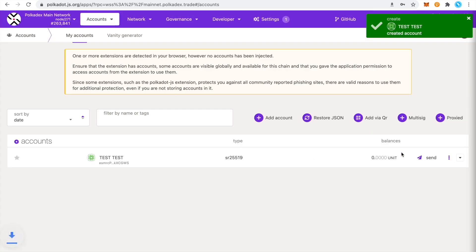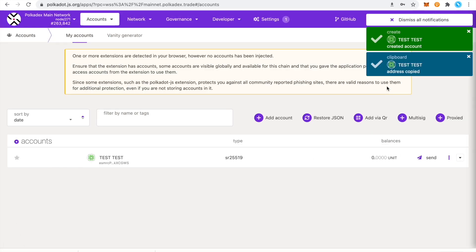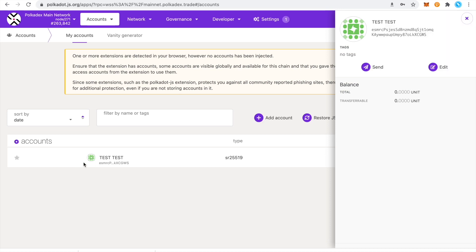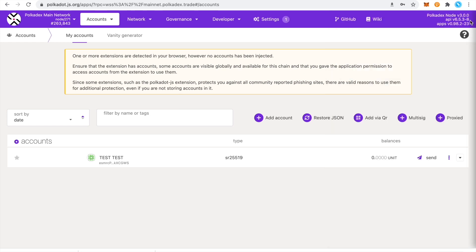Once you've set up your account, you can click on the little icon and you can copy your address there. Or you can click on the actual account and you'll see your full address and you can just copy it from there. And that's your Pokedex address.